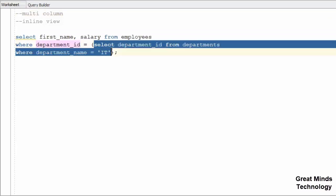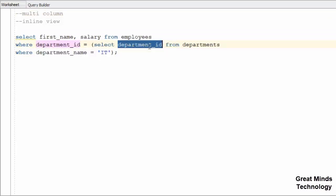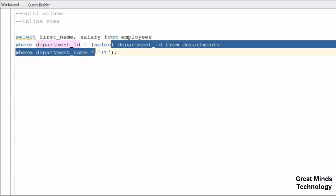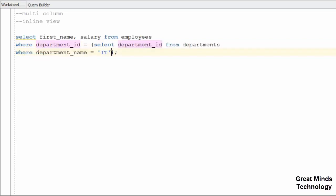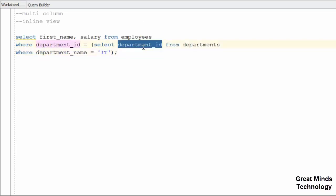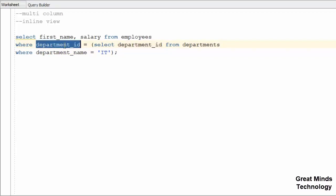We will select one column. Our department name is IT, so we will get the department ID. We will get the first item of salary.